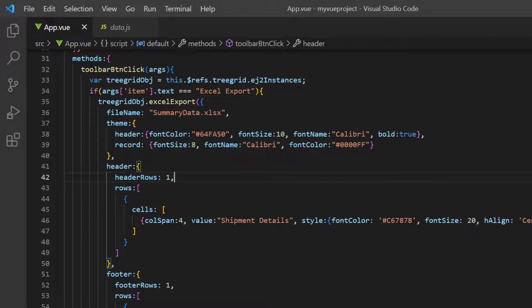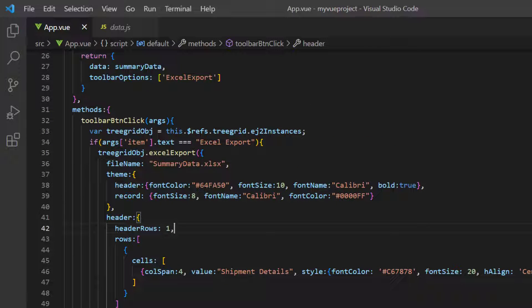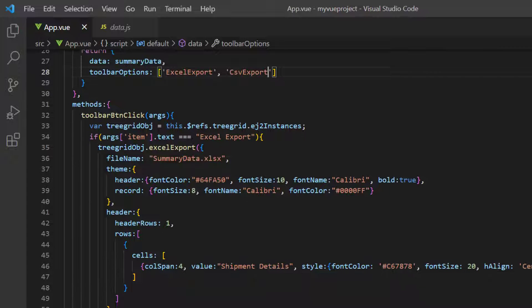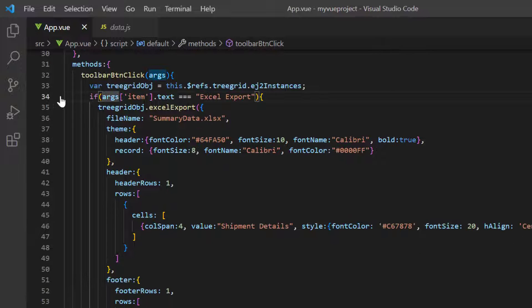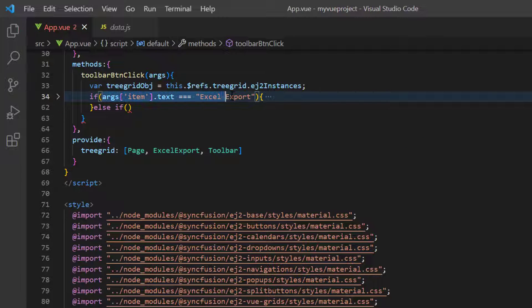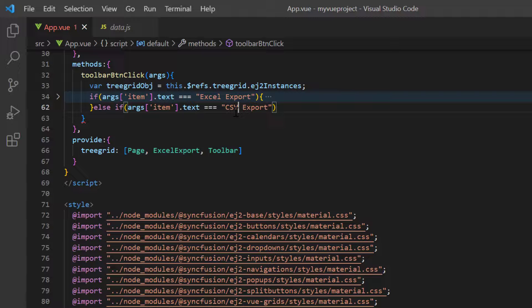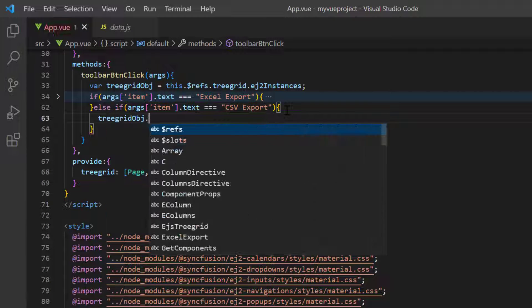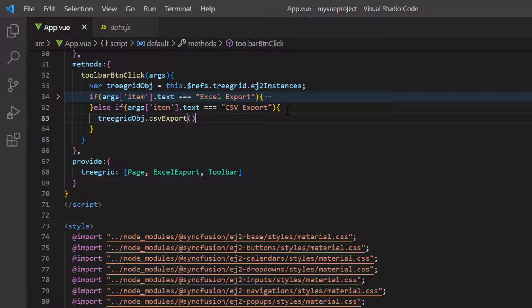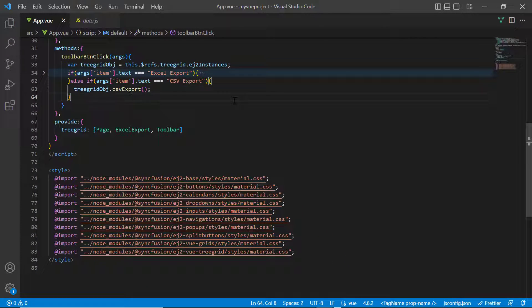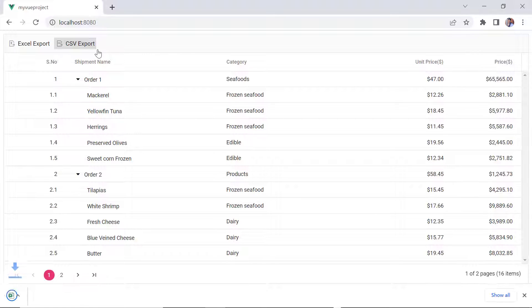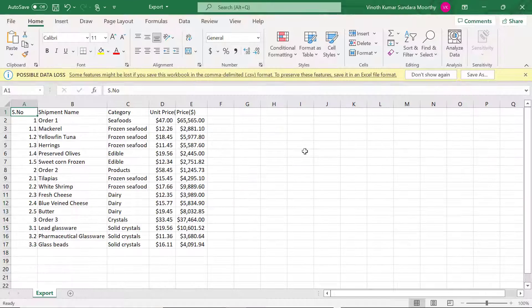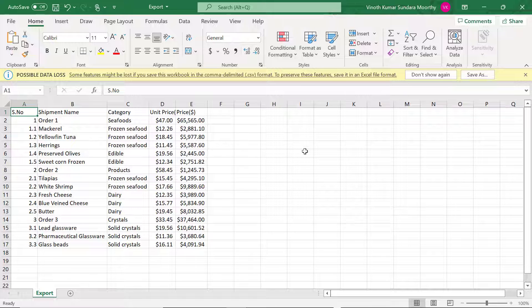Finally, to export records to CSV file format, I add the CSV export option in the toolbar settings. Then in the toolbar button click method, I write a condition to check whether the request is to export it to the CSV format, and call the CSV export built-in method. Check now, when I click the CSV export option, the Excel file will be downloaded in the CSV format.